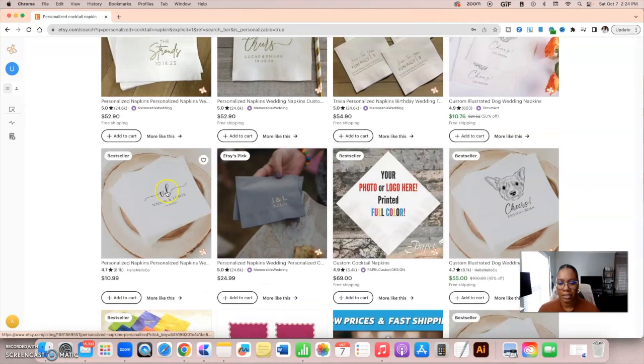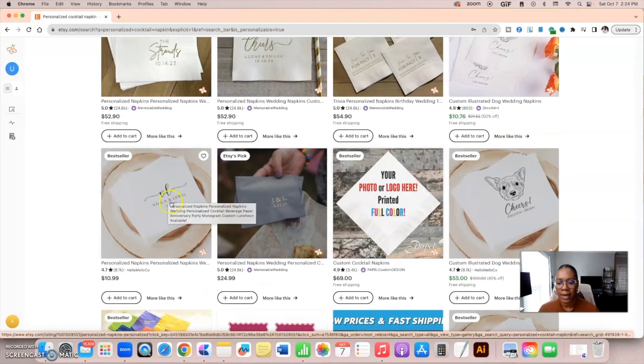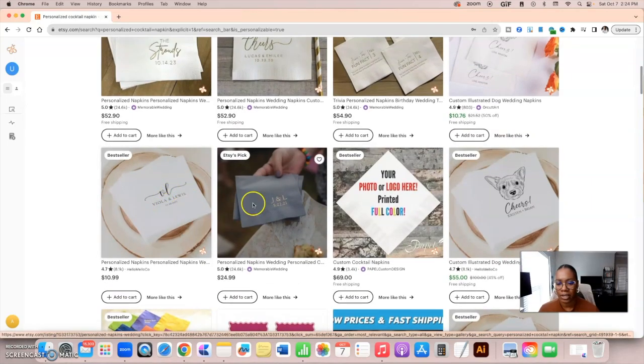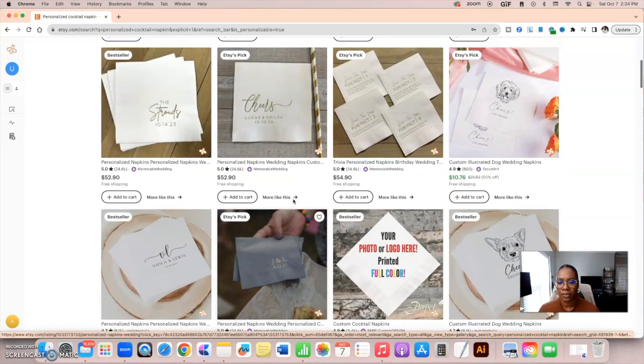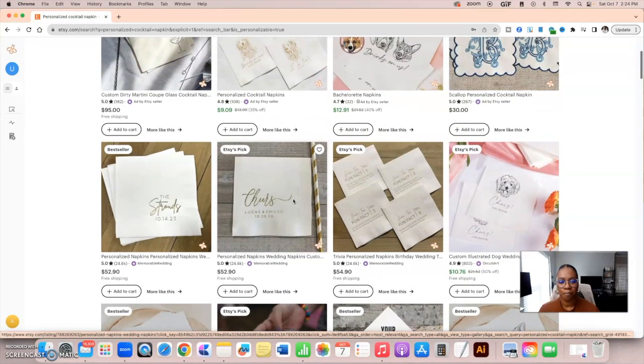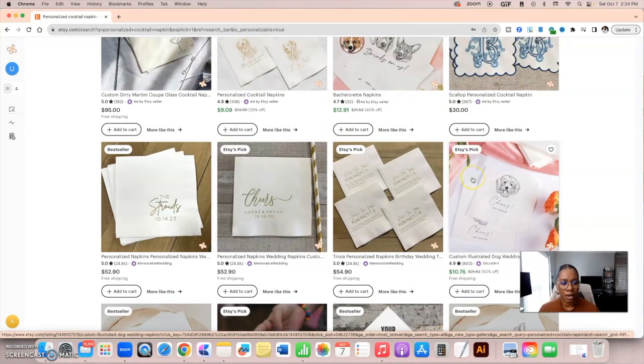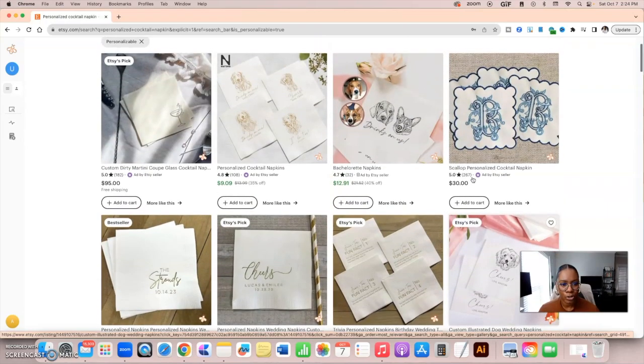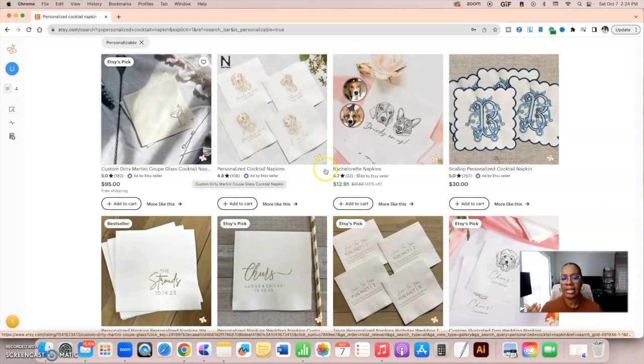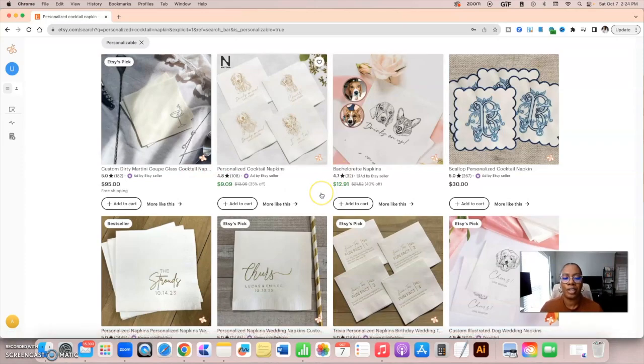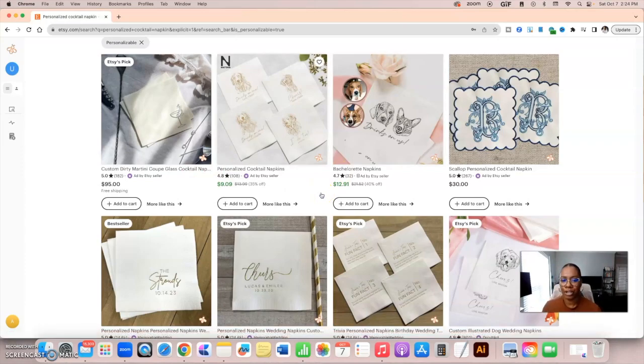What I'm seeing is a lot of script font followed by kind of a serif font over here. Again, serif text, script text. I see dogs, dog portrait, dog portrait, dog portrait. Got it. So this gives me an idea of what would be a really good design idea, right? How to make it similar, but different.